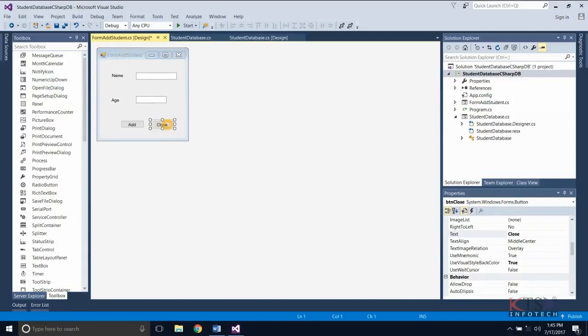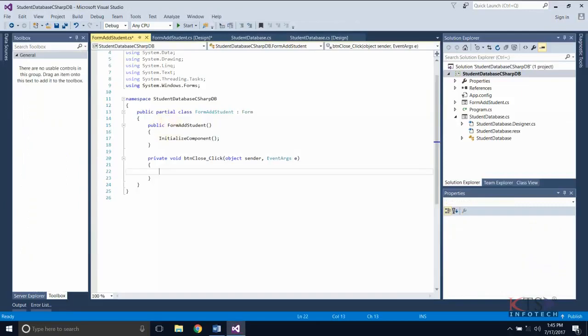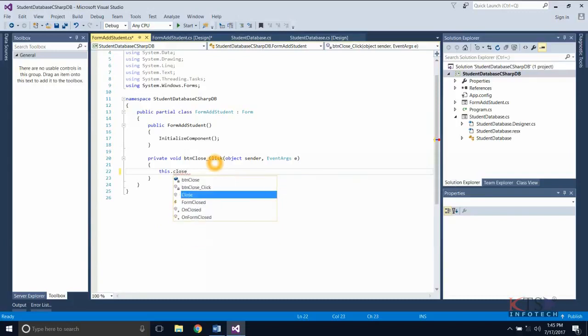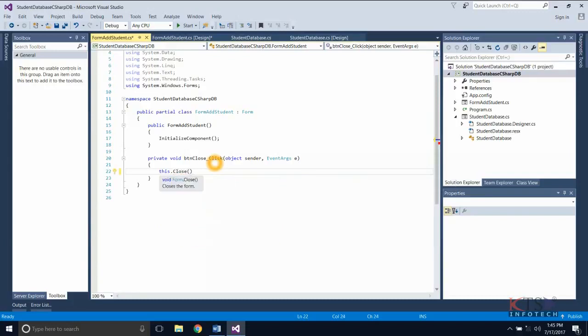Double-click on the Close button to generate the button click method. The This.Close method closes the form.